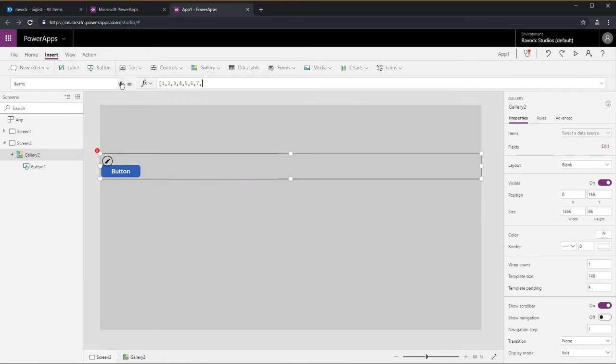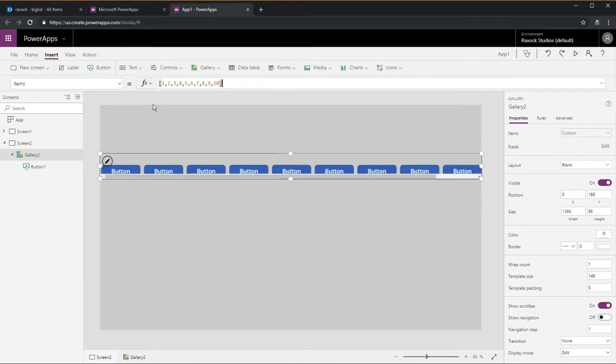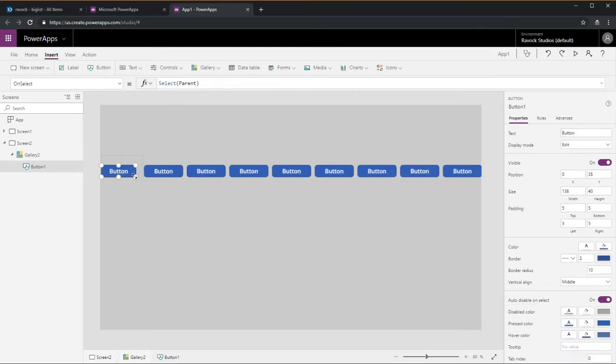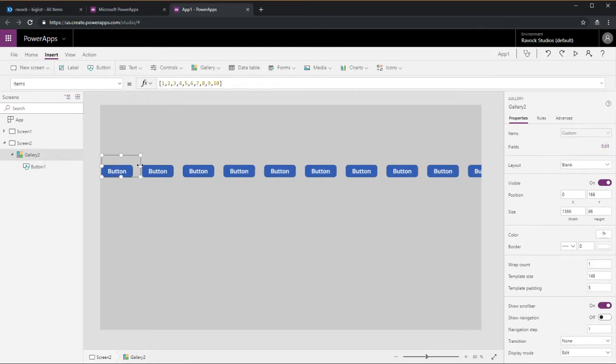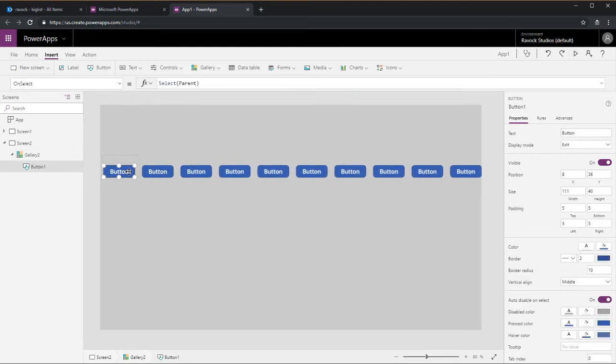We're going to do a custom data source just 1 through 10. It'll give us the effect of 10 different tabs.